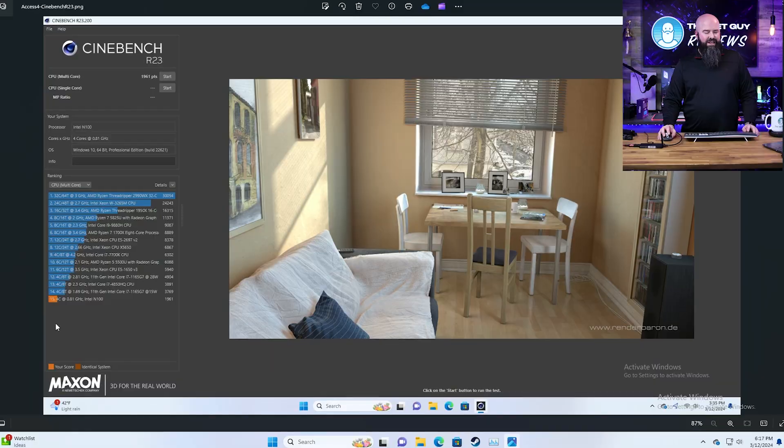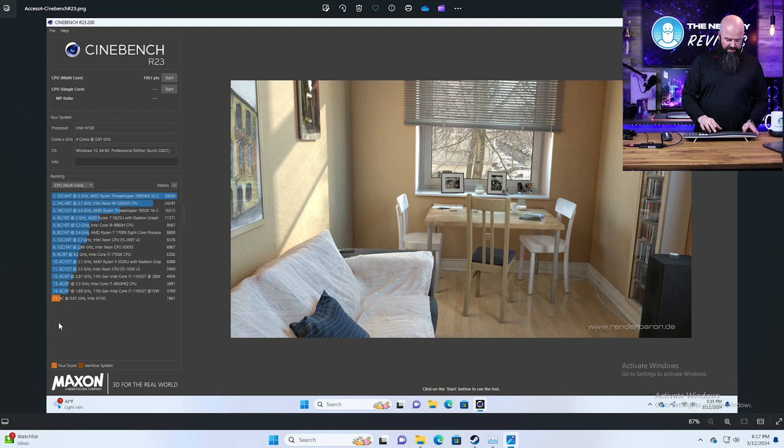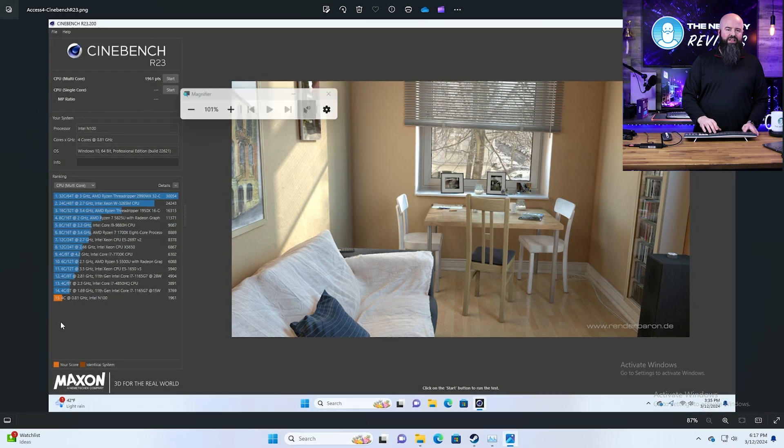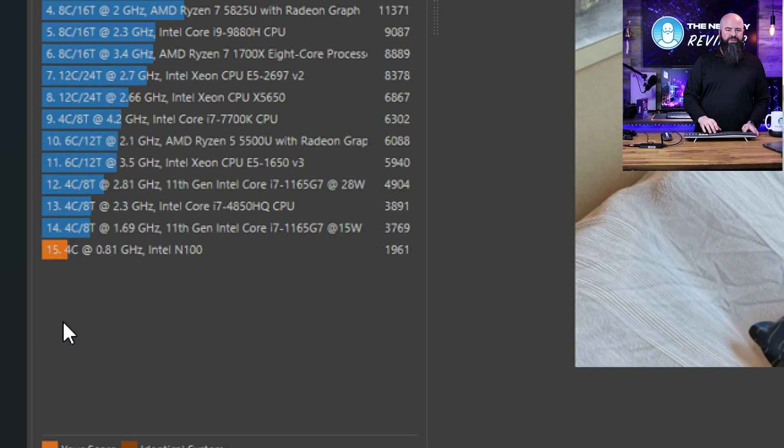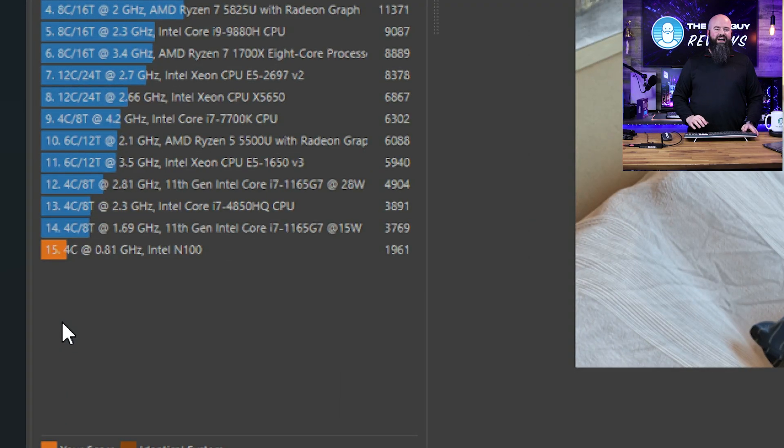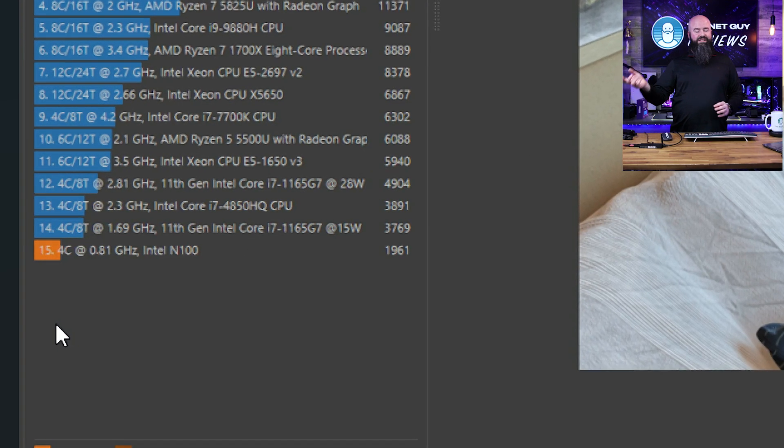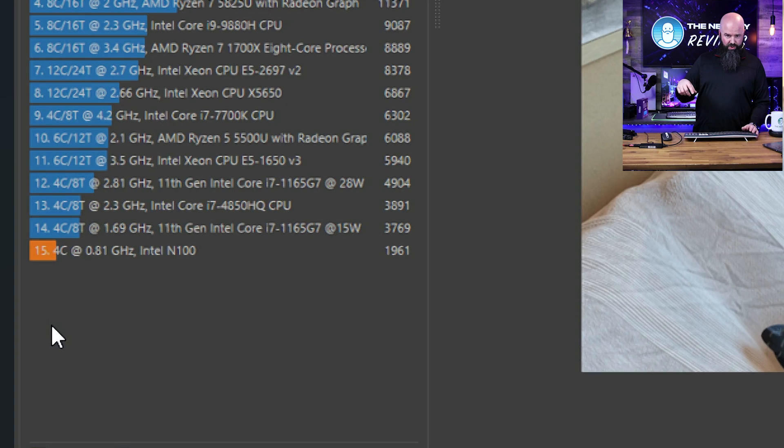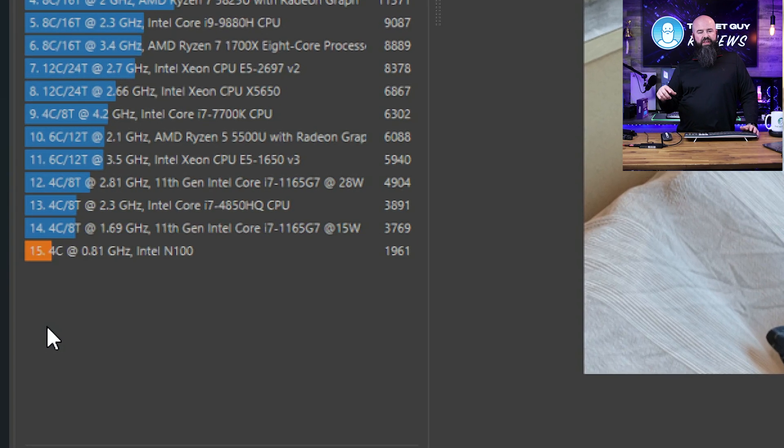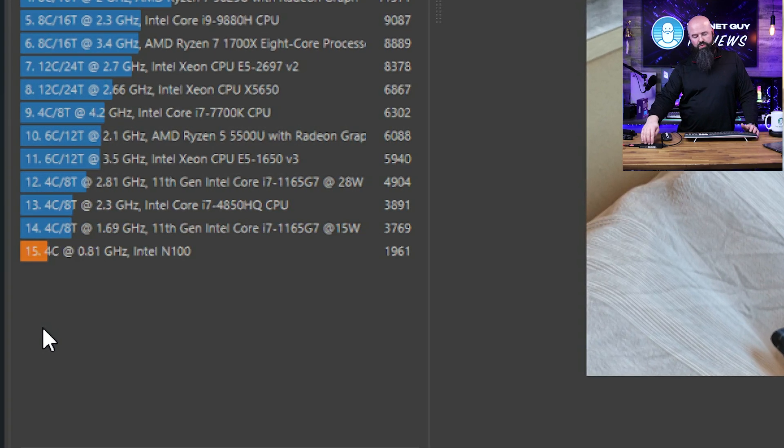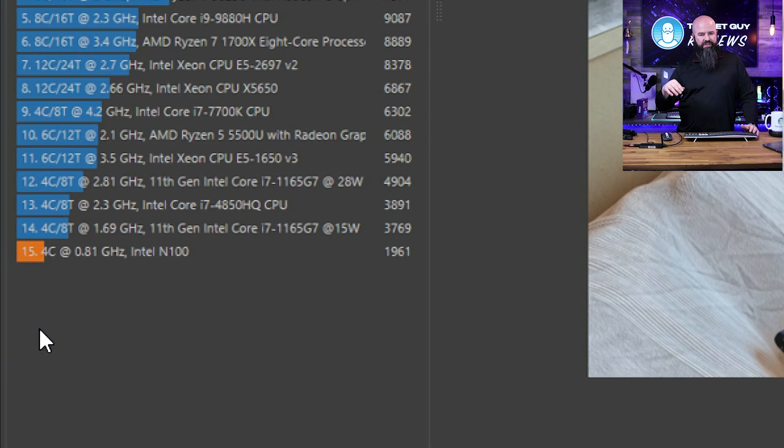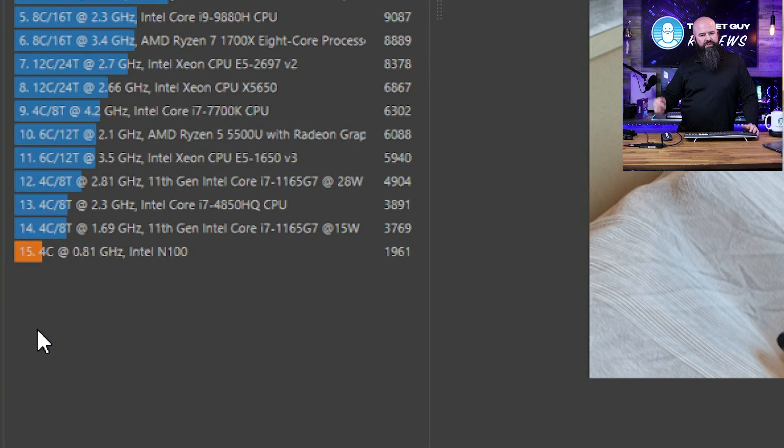Now here's the only problem about not having a lot of thermal surface area. 1961 - that's the multi-core score on this. So the four cores going all together, just around 2000.